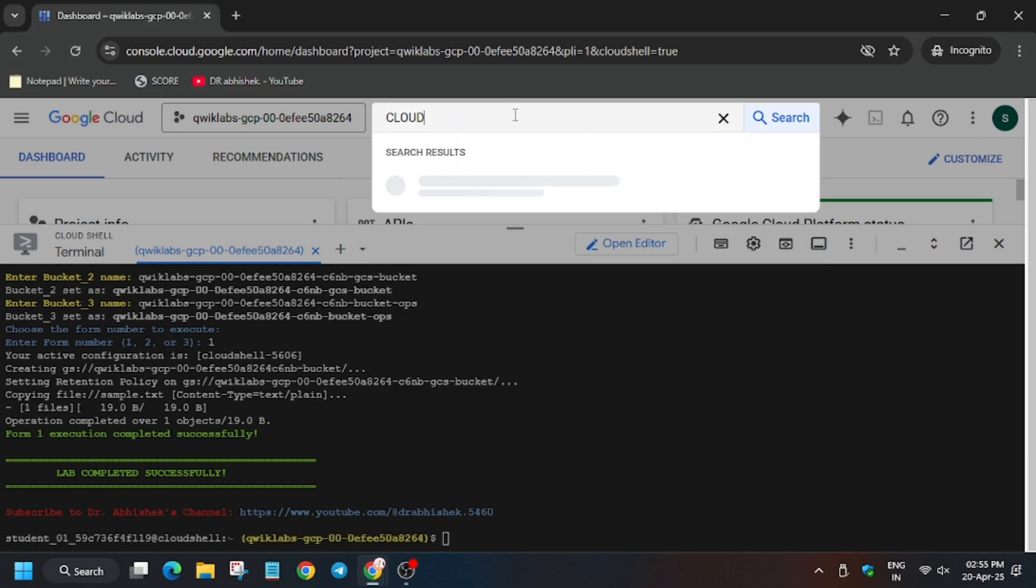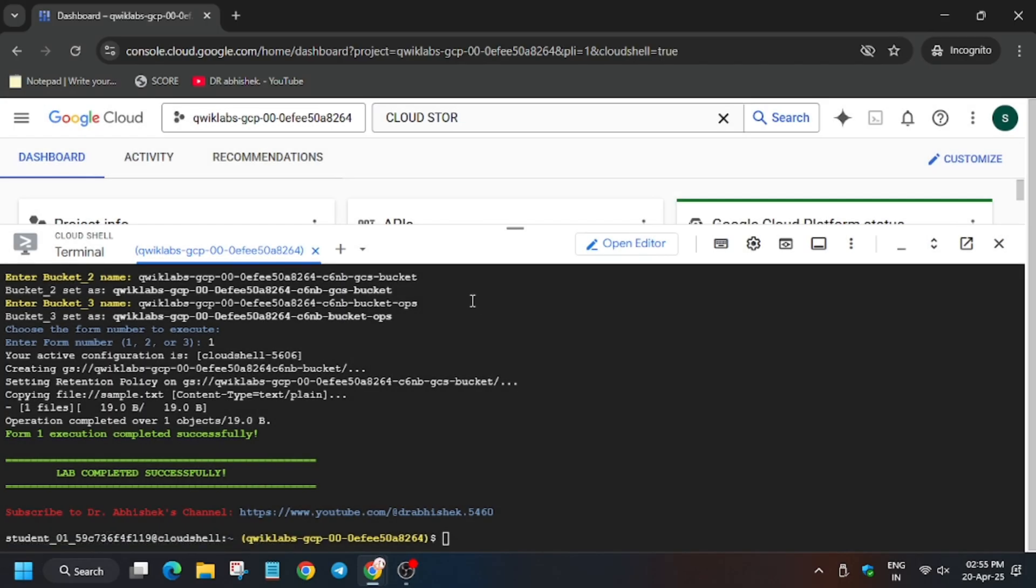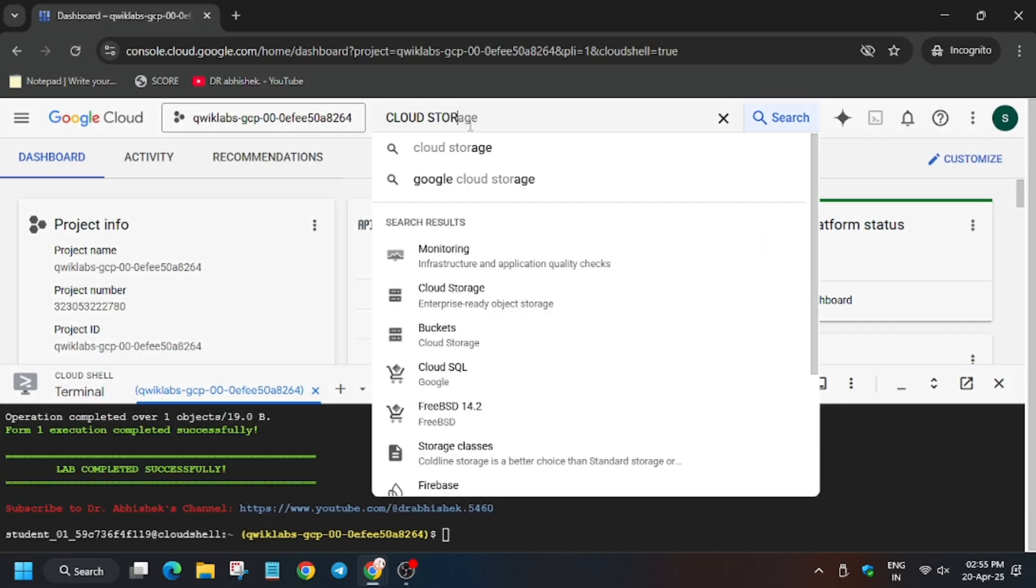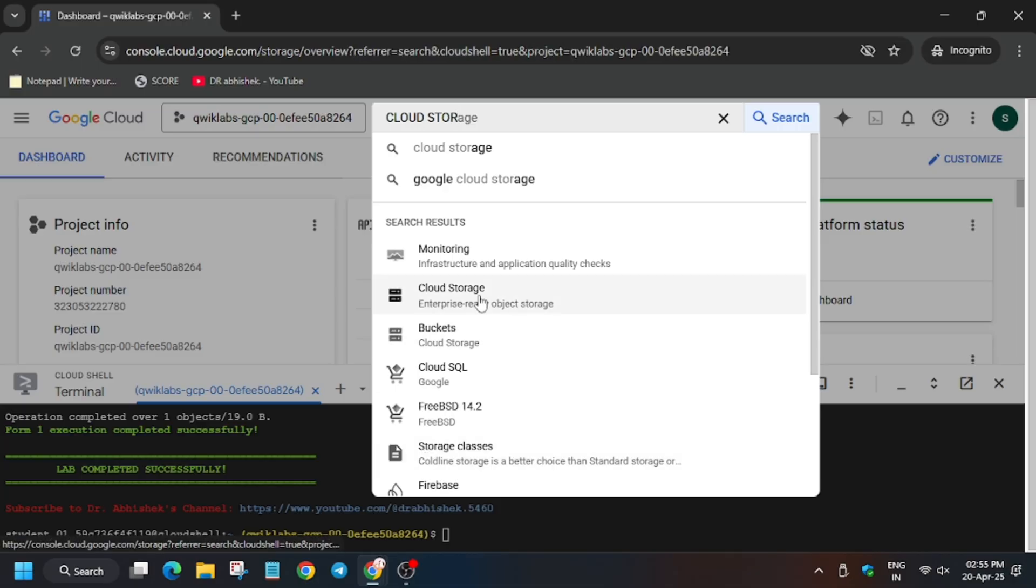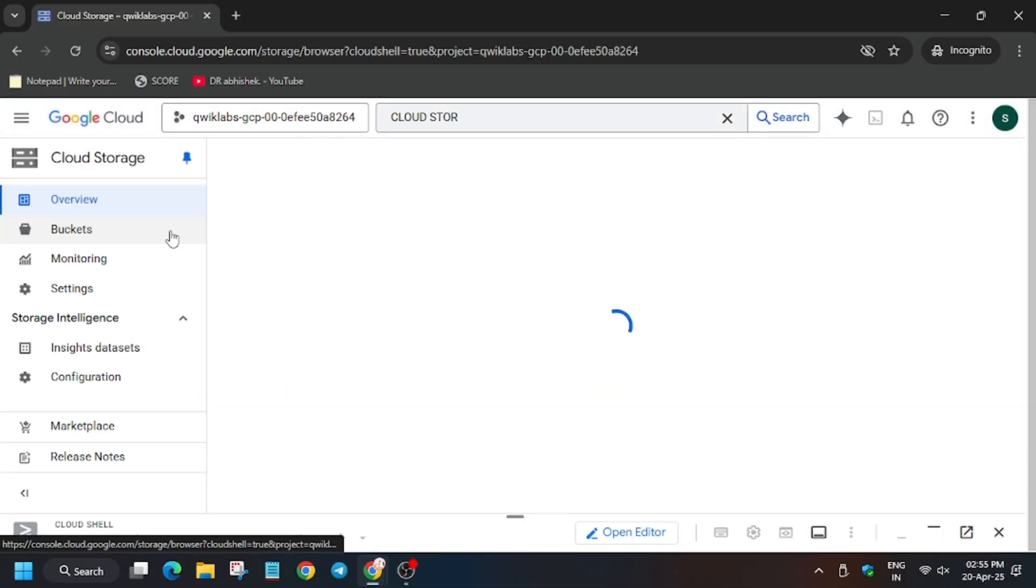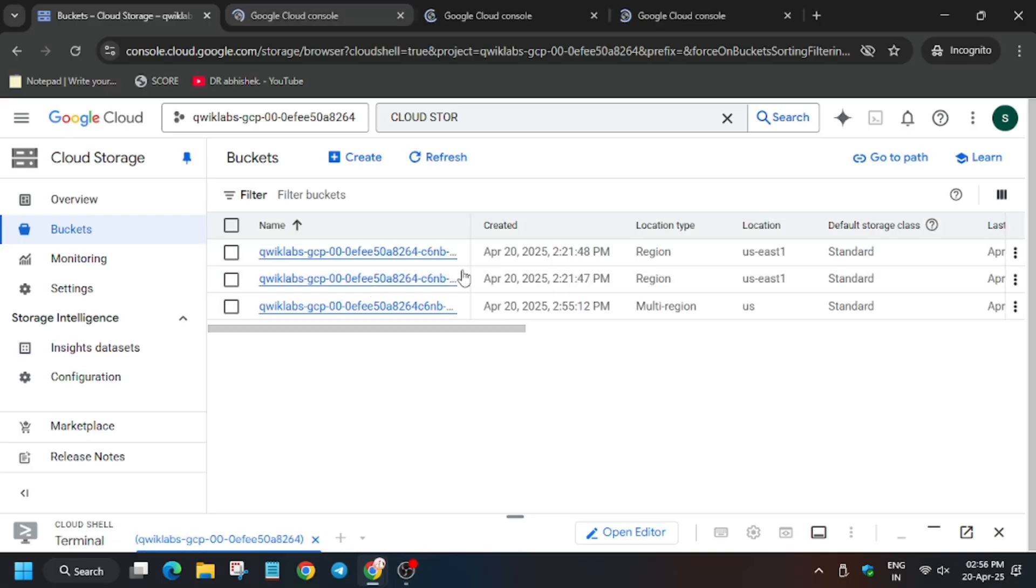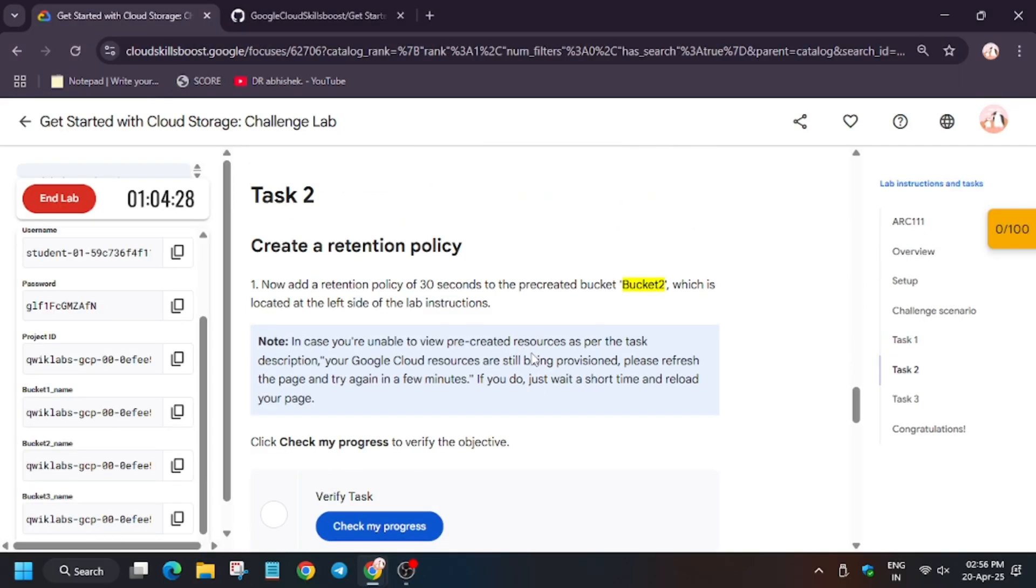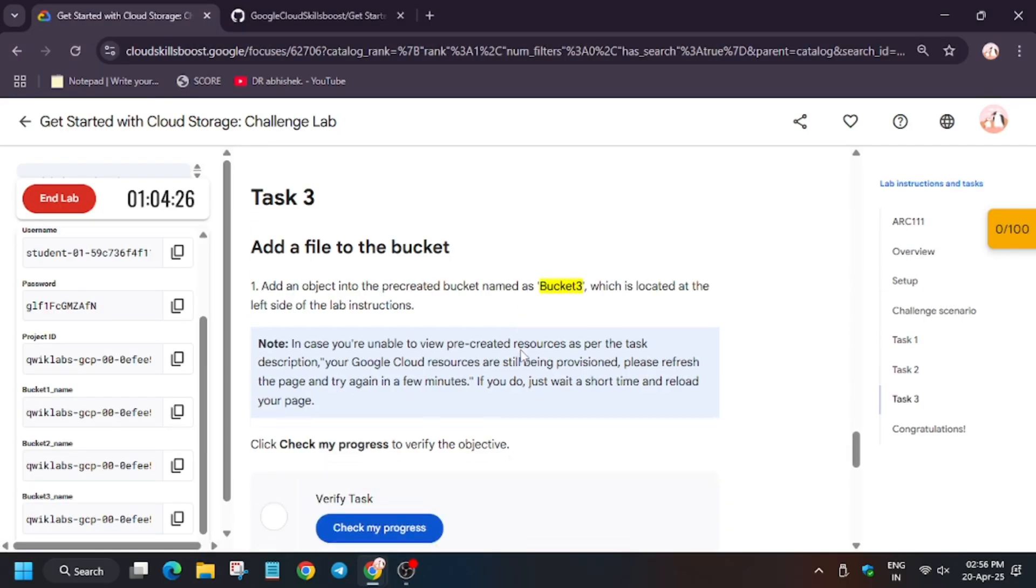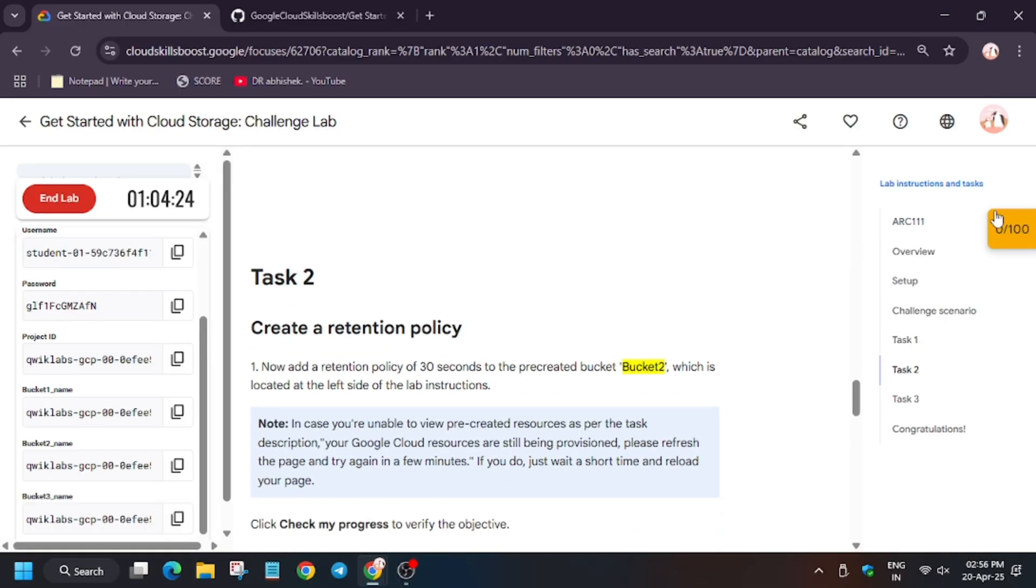Click on Cloud Storage. Now close it and click on Cloud Storage again. Here click on Buckets. See, the three buckets are present here.